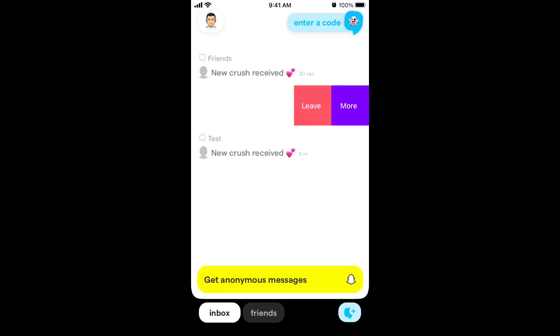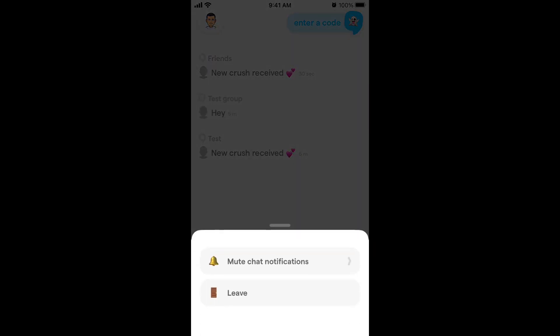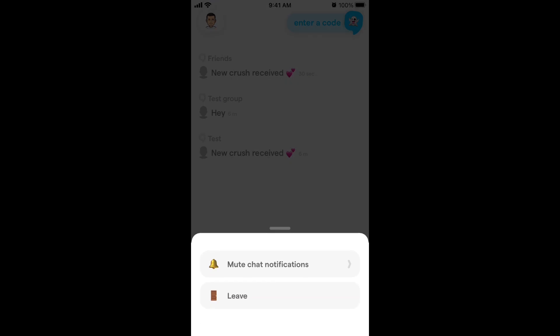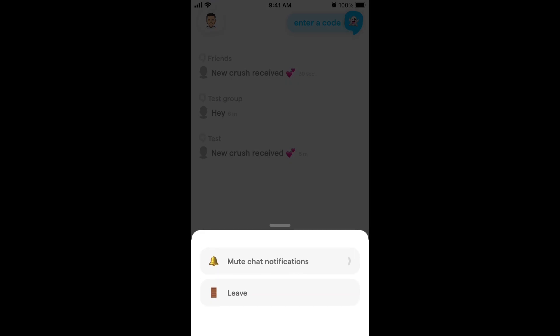You can also report the group or leave the group by tapping at the very bottom. If you swipe left on a group, you can also leave or mute it.